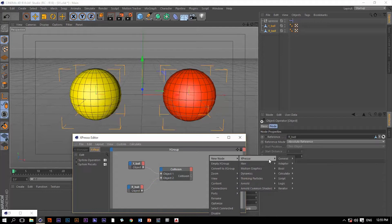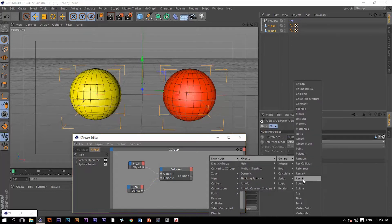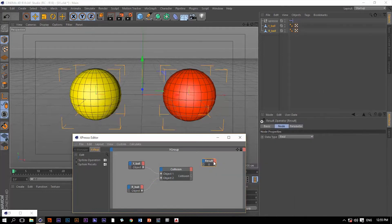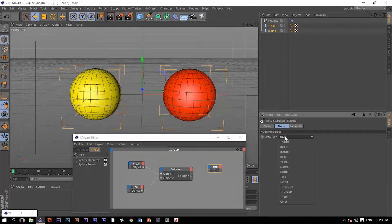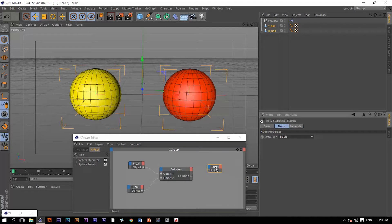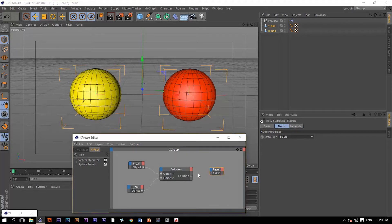So let me grab one. Let me change the data type of this result node from real to bool, so we have false and true values. Then we shall connect the collision output port to the result node.